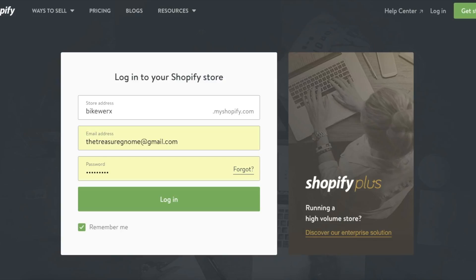This is the Shopify login. There's a link below on how to get the 14-day trial — it should be the first link in the description. Click that link and it's gonna sign you up for free. You pick your store address here — this isn't final in terms of URL, we're gonna get a real custom URL down the line. Then just put your email and password in and log in.